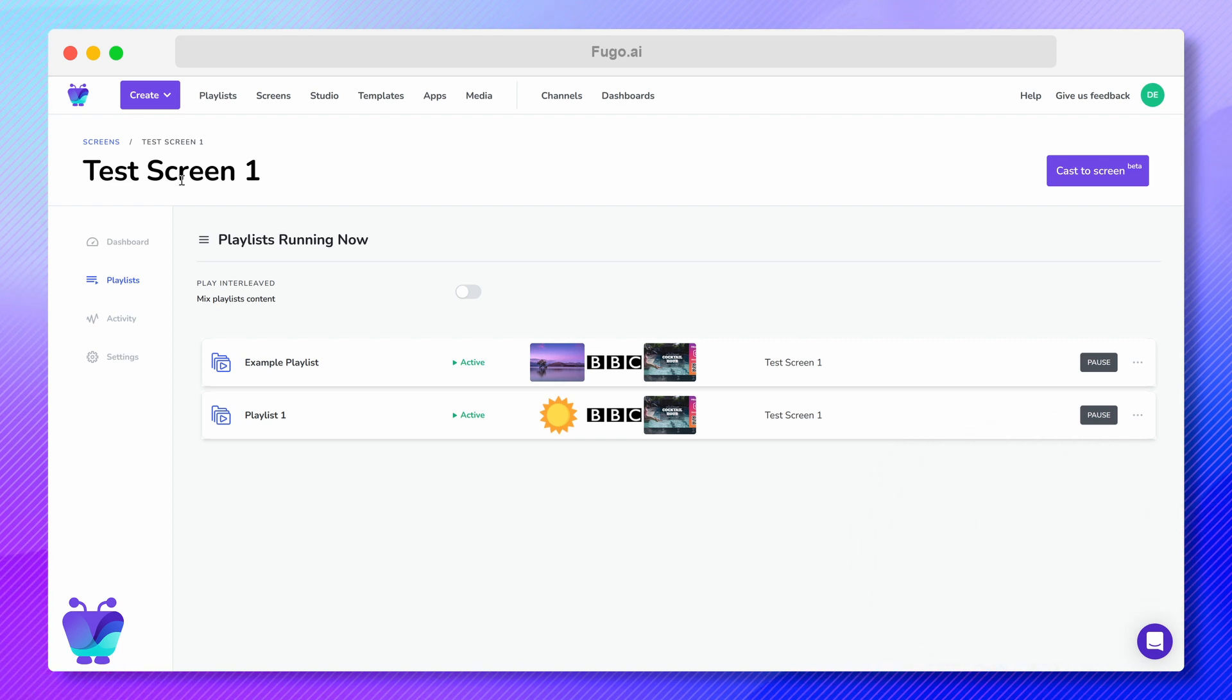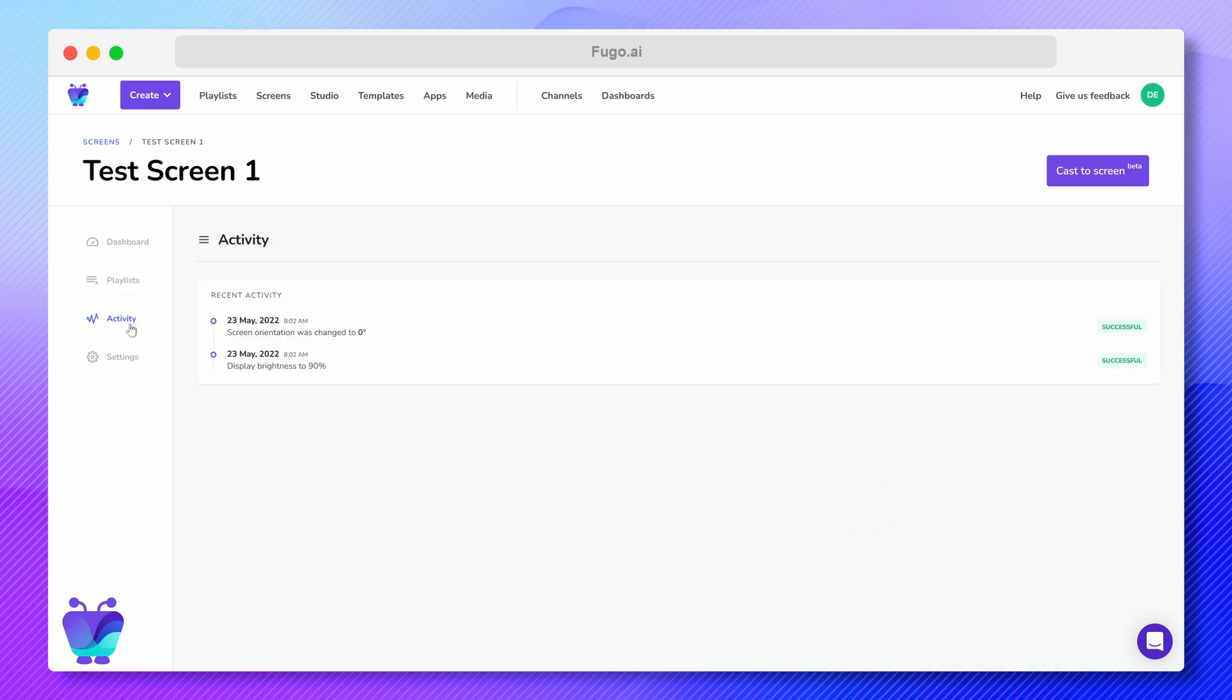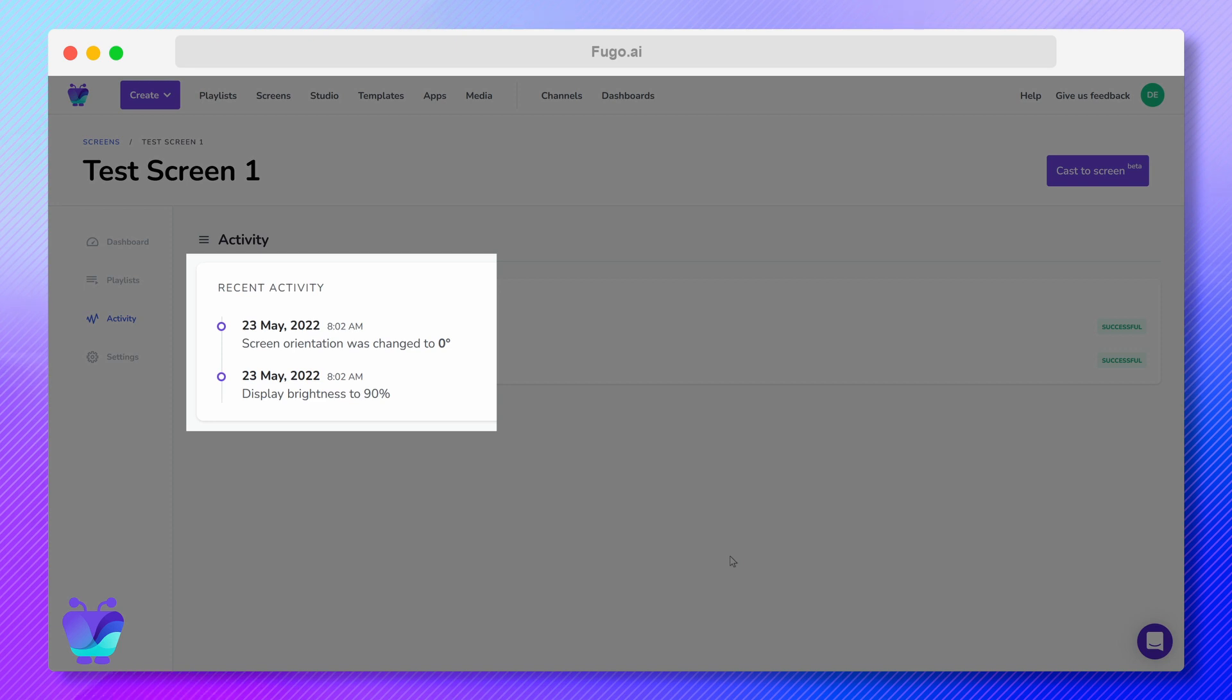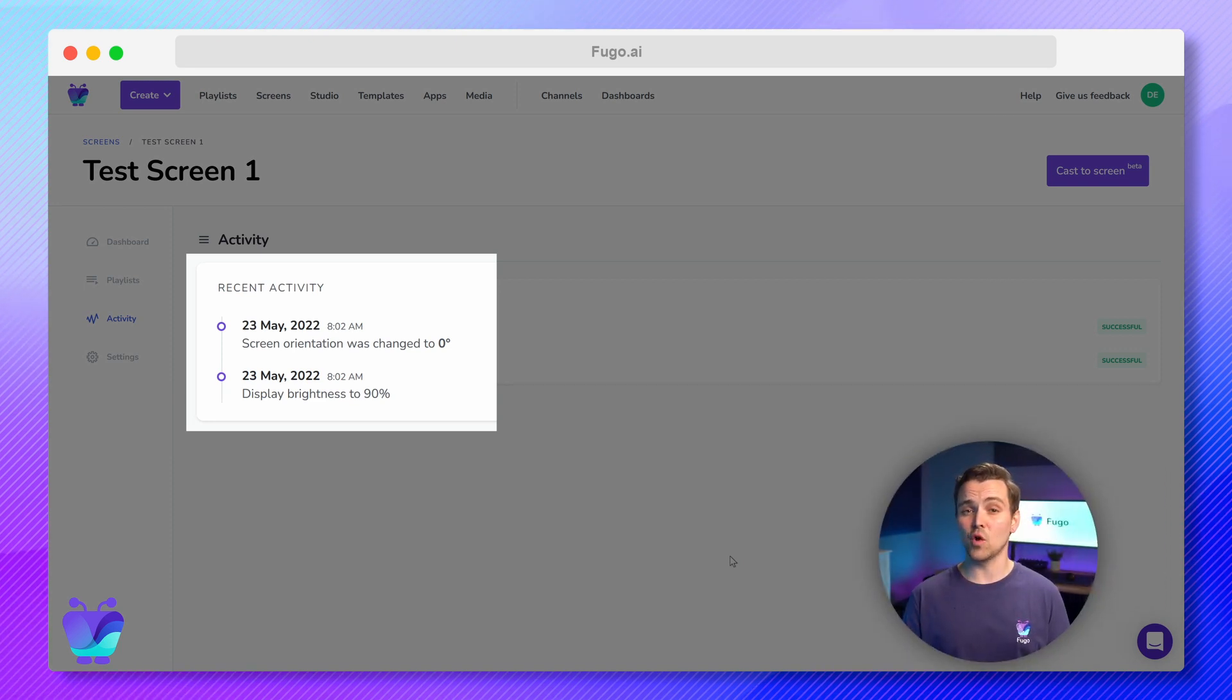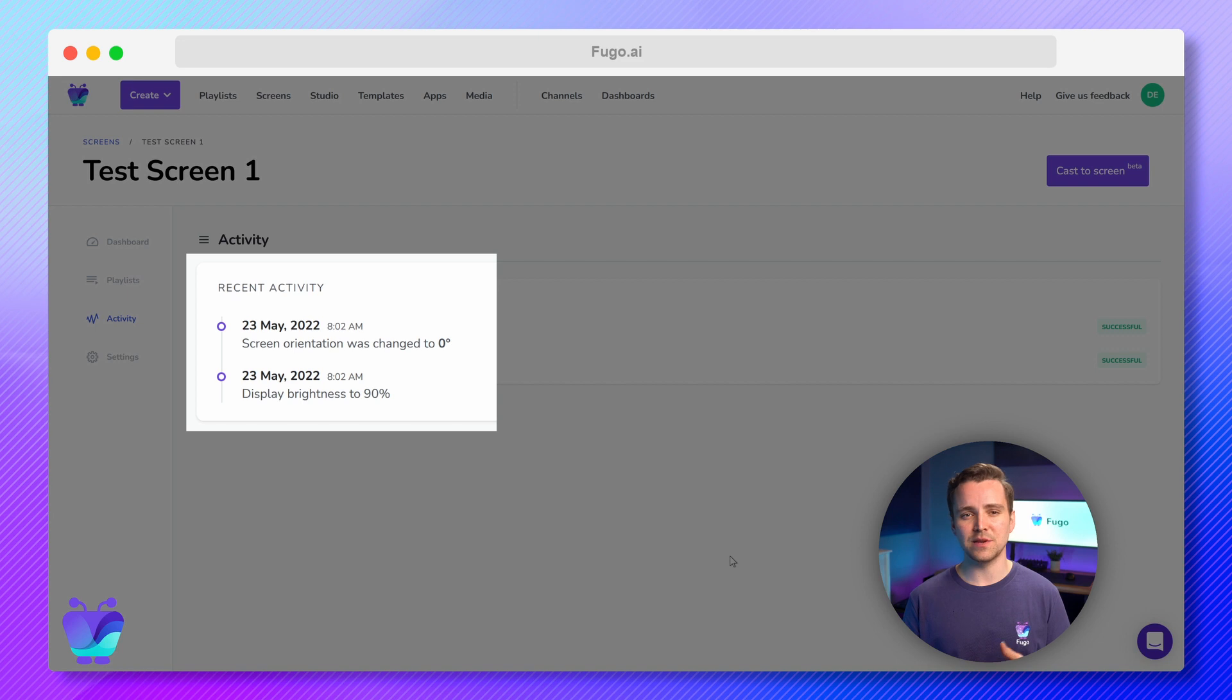The Activity tab will show you historical logs of the activity of this screen, handy if you've got multiple users in your account and need to see anything that's been going on with your screens.